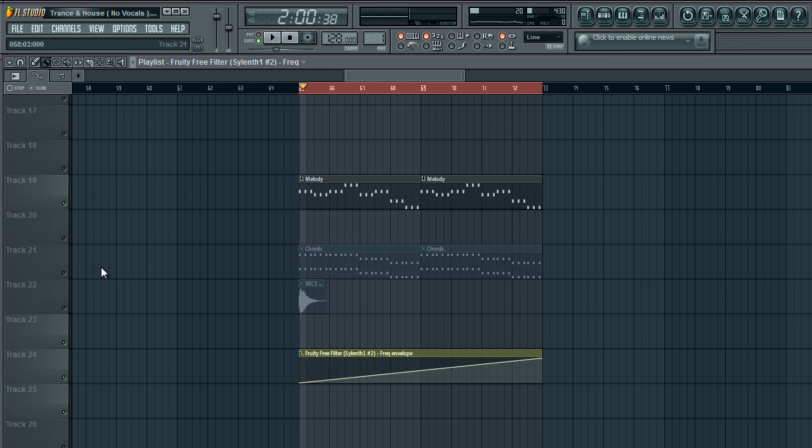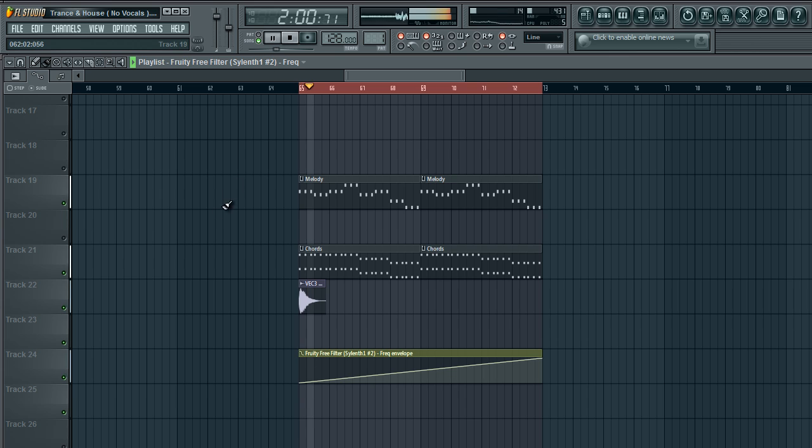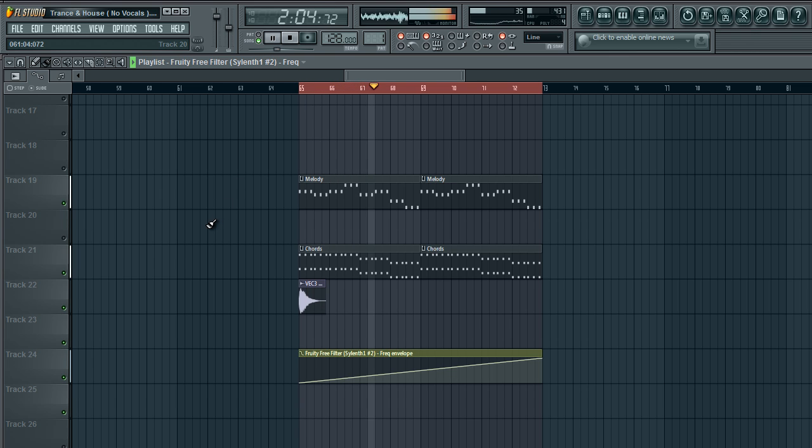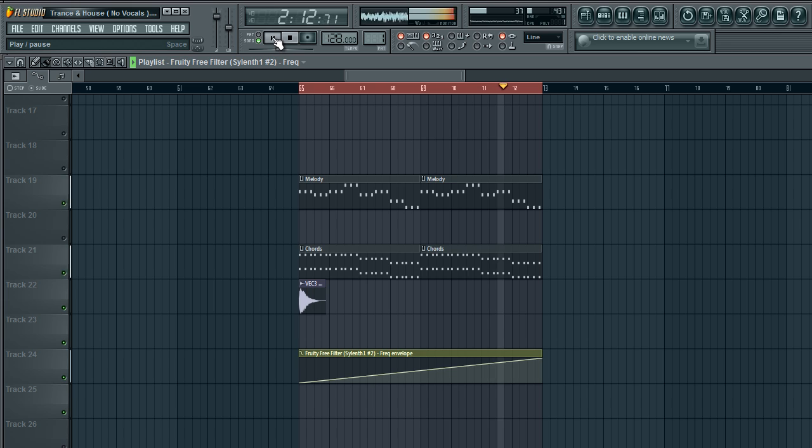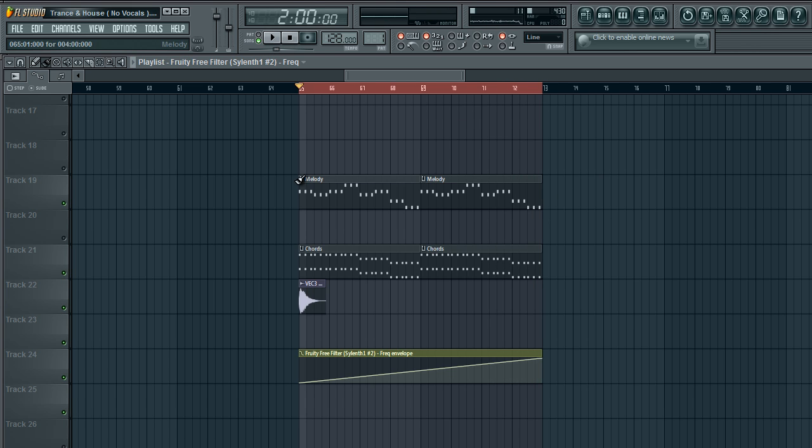And now let's hear it with the chords all together. How it all comes together in a harmonic way thanks to this automation clip.